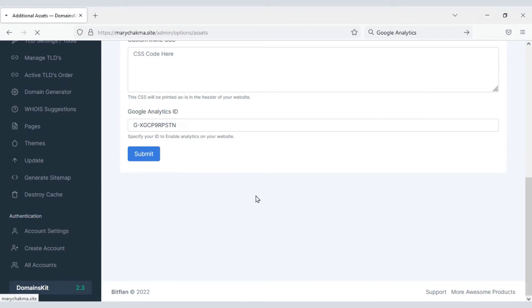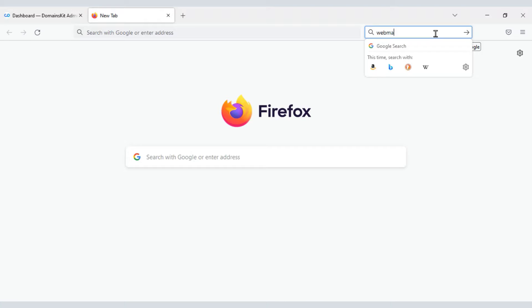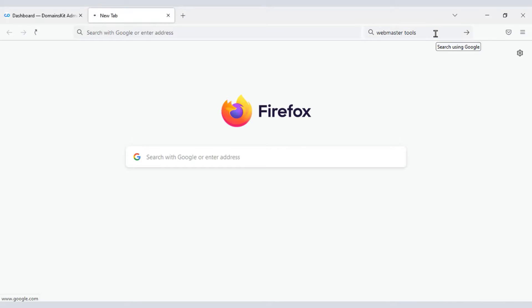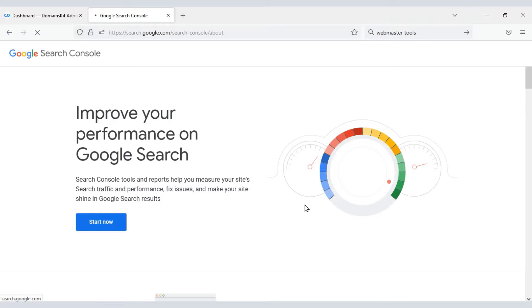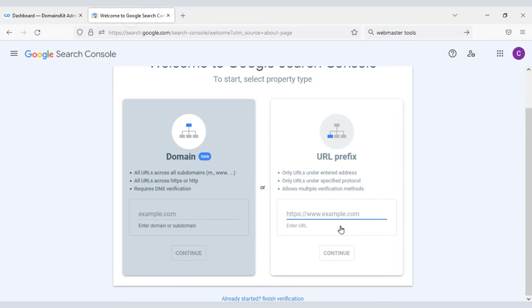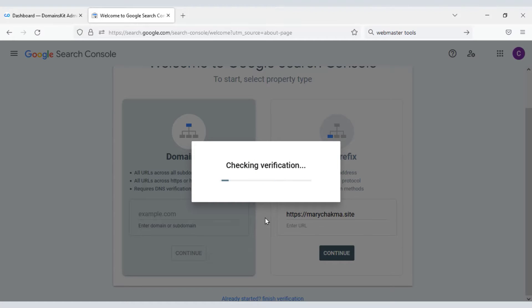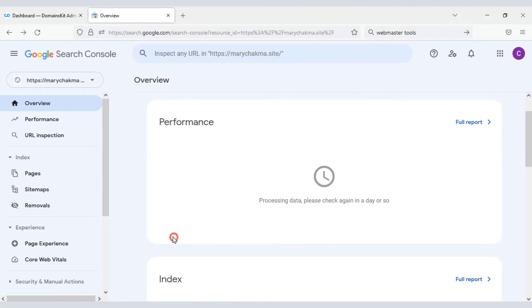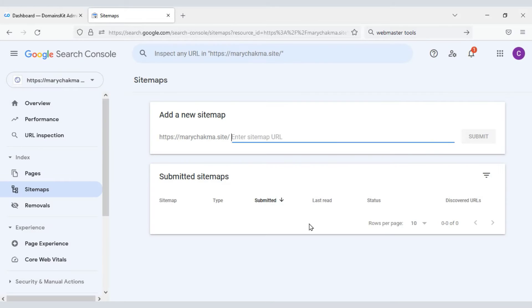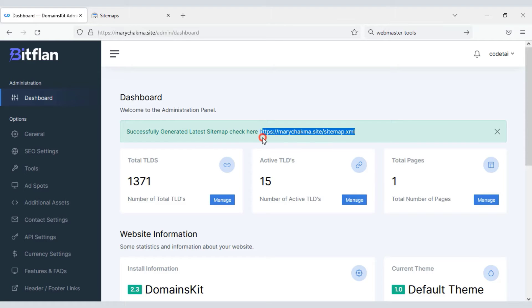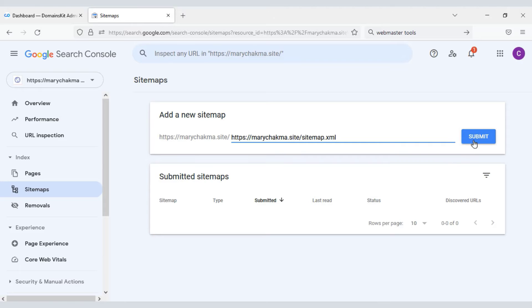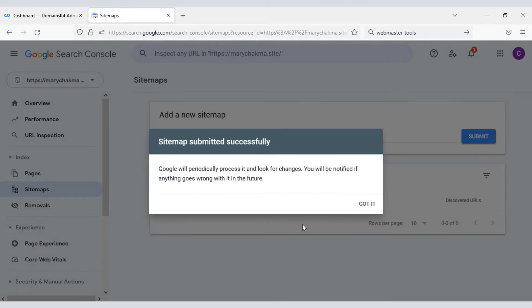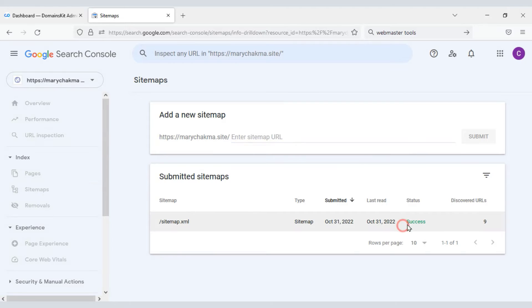Now we will add the sitemap of the website. For this we need to create a Webmaster Tools account. Click Start Now, copy the domain URL and paste it, then click Continue. Click on the Sitemap menu and submit the sitemap. Our sitemap has been successfully verified.